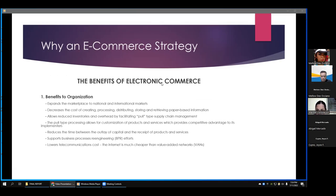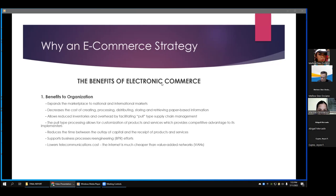The benefits of electronic commerce — first, benefits to organizations: it expands the marketplace to national and international markets, decreases the cost of creating, processing, distributing, storing, and retrieving paper-based information. For example, SOAs are now emailed rather than printed. It allows reduced inventories and overhead by facilitating supply chain management, allows customization of products and services which provides competitive advantage, reduces time between capital outlay and receipt of products and services, supports business process re-engineering efforts, and lowers telecommunication costs since the internet is cheaper than value-added networks.